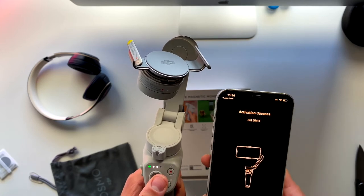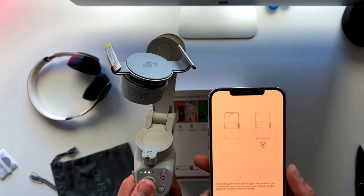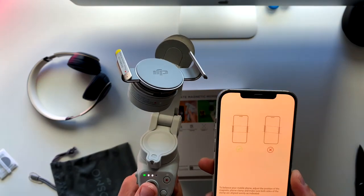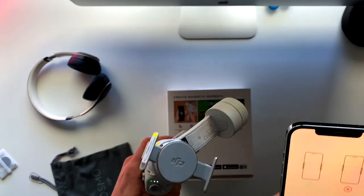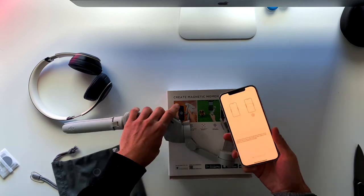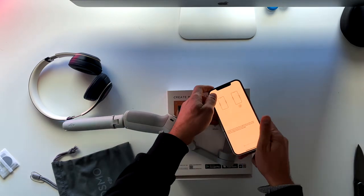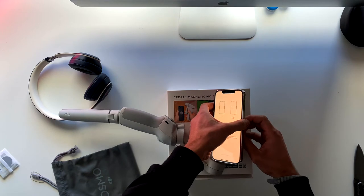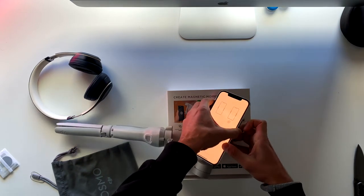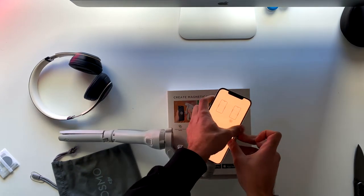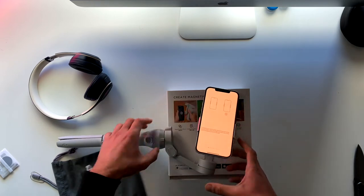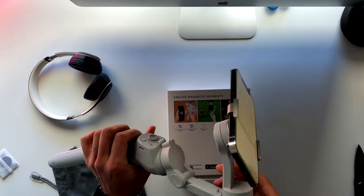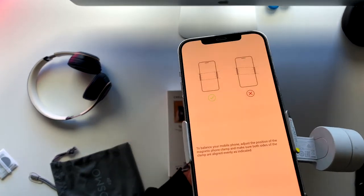I've set up my account and I've activated the app and the gimbal all together as you see right now. It says now that I should attach my iPhone to the gimbal and how to do that. It might be very hard because that thing just moves a lot.